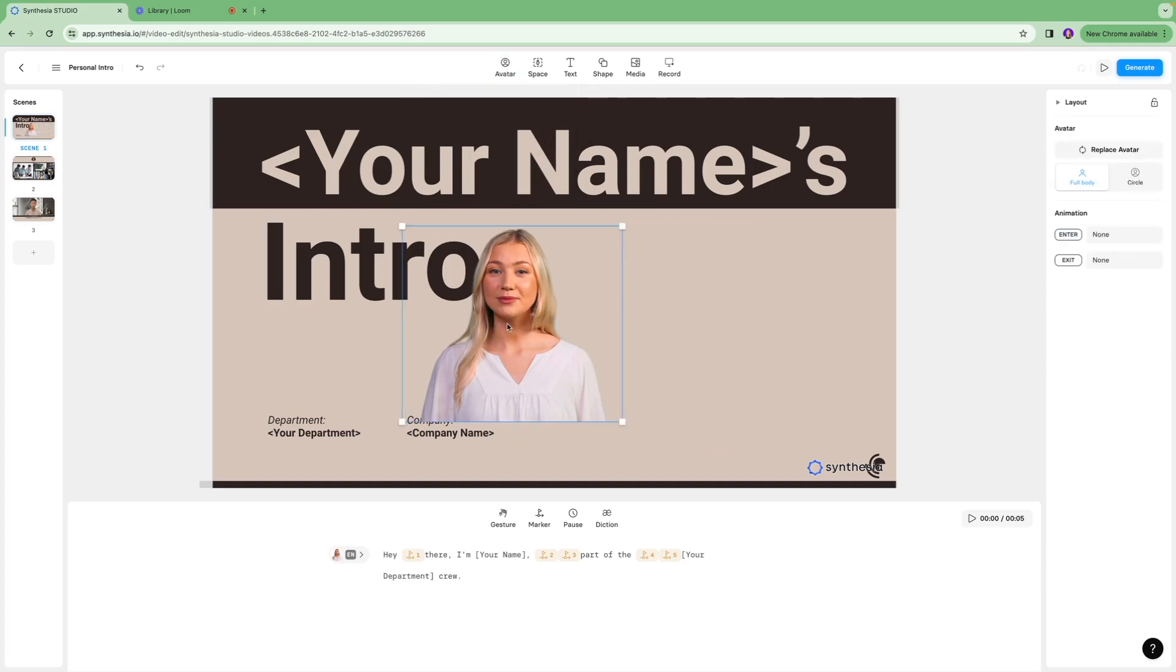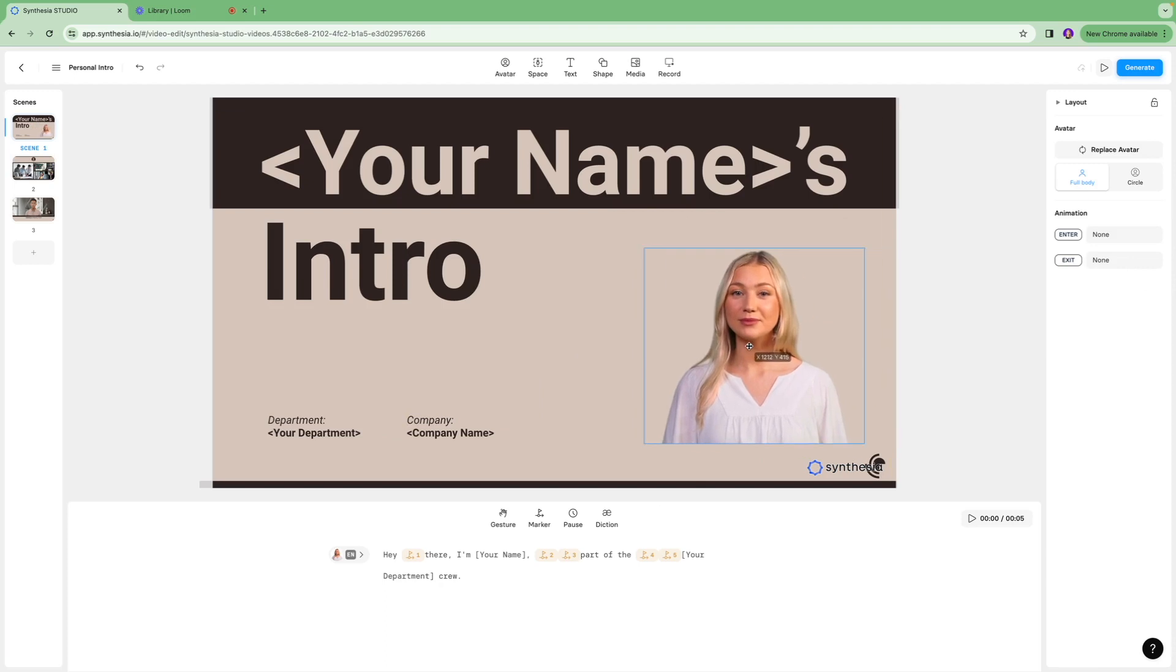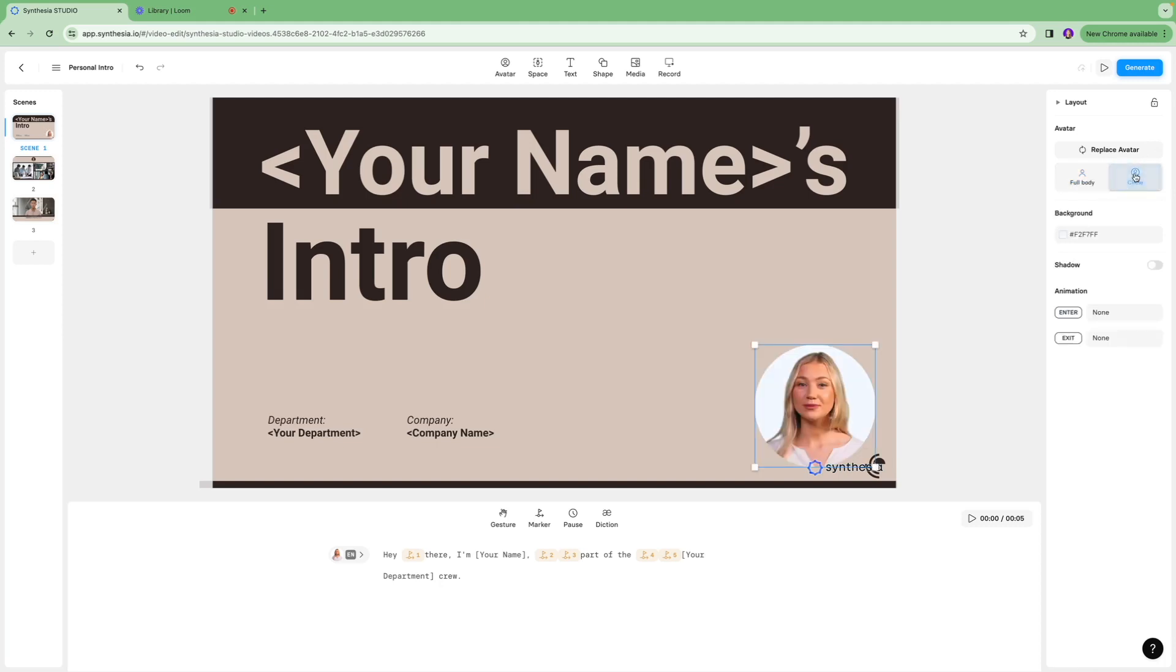I can just place this avatar over here like that. On this section you have an option to have your avatar in a full body form or in a circle form like that. I really like the circle form because I feel it's pretty neat and it just suits what I am trying to produce with these videos, so I'll select that.